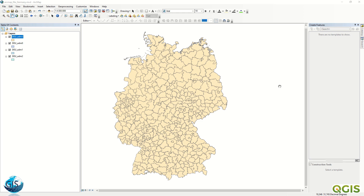Hello ladies and gentlemen, welcome back to GIS World channel. In this video I would like to show you how to open an ESRI File Geodatabase (.gdb) file in QGIS. So let's start.